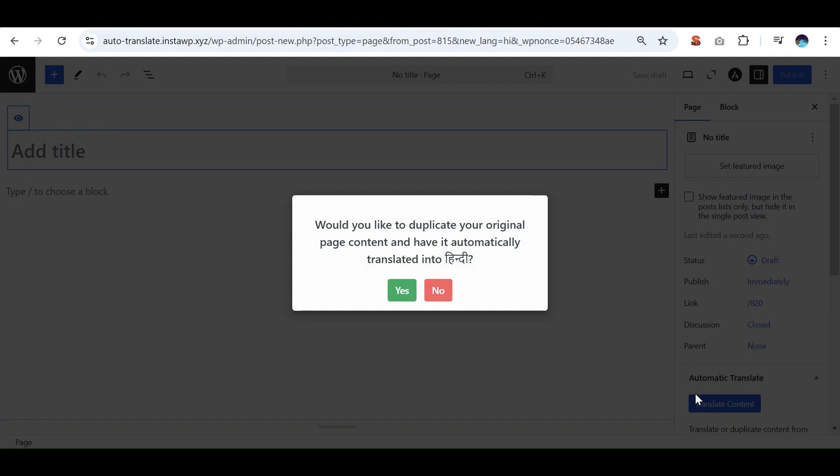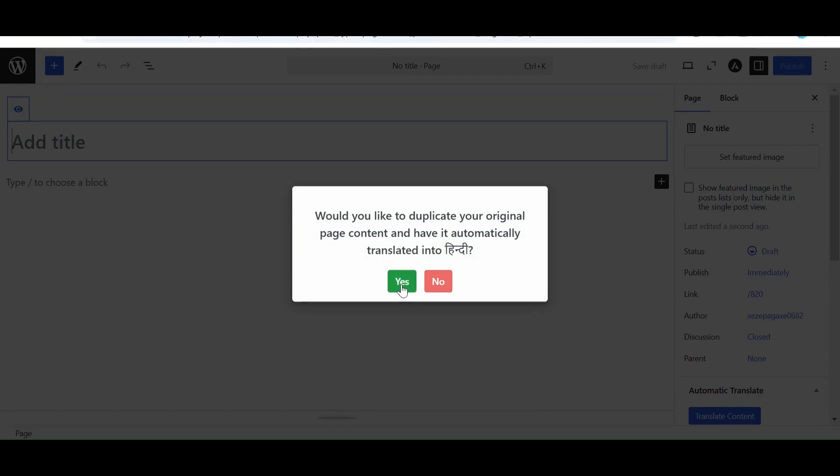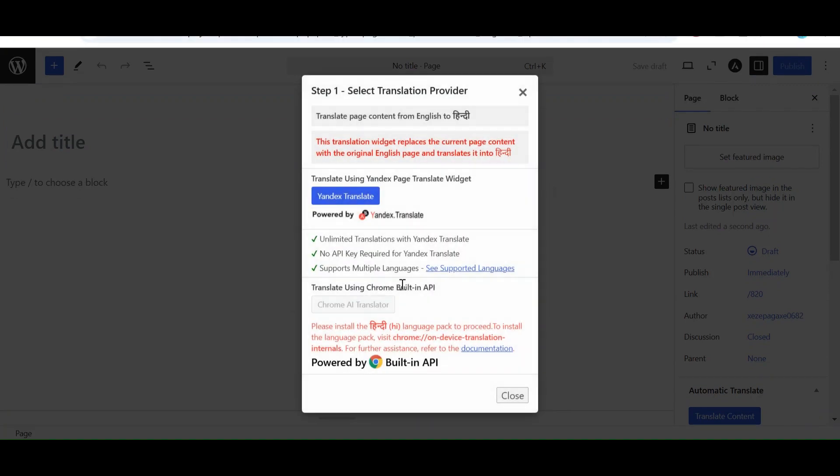Now a prompt will appear asking you to duplicate your original page content. Click yes. Now we have to select the translation provider.